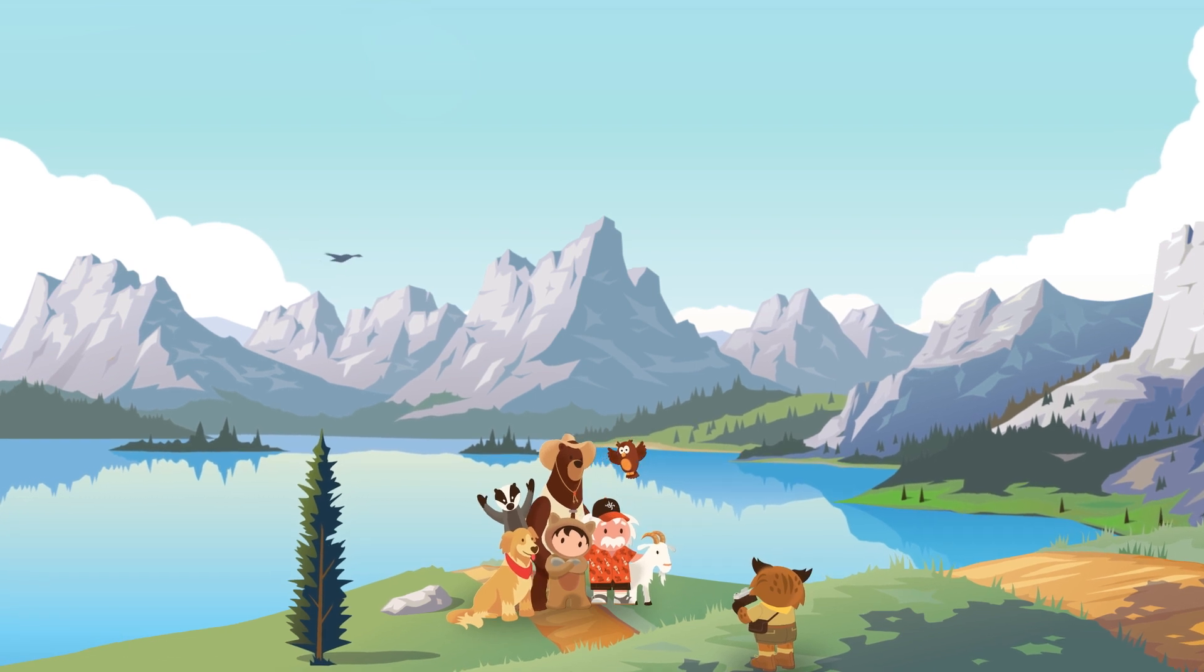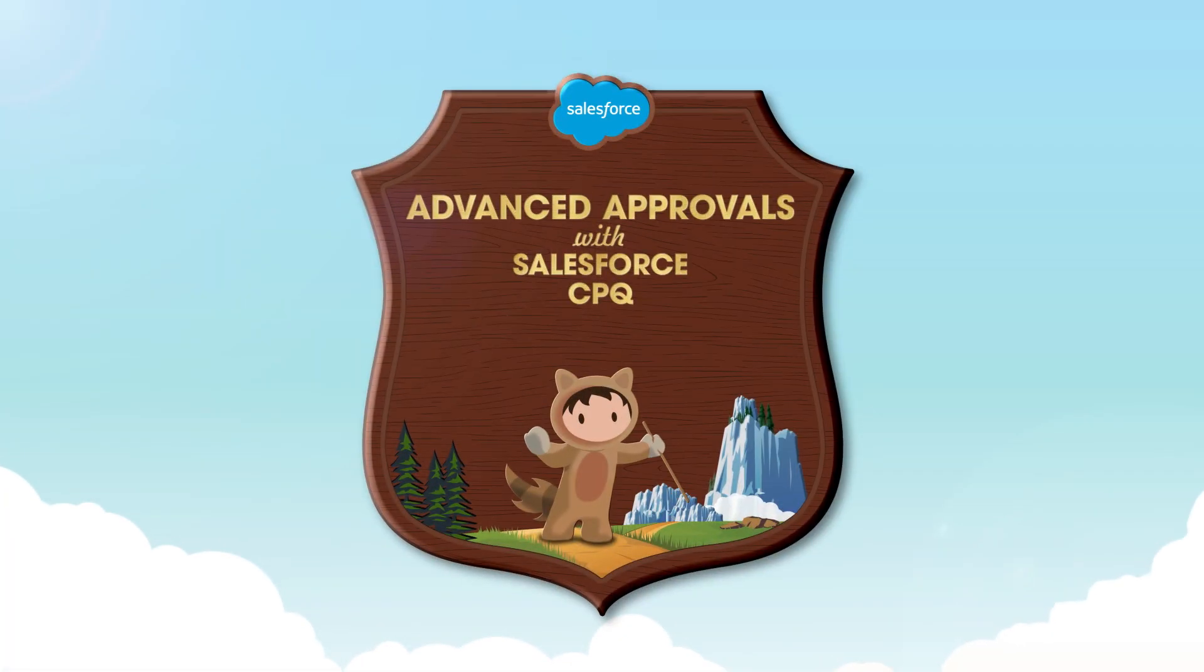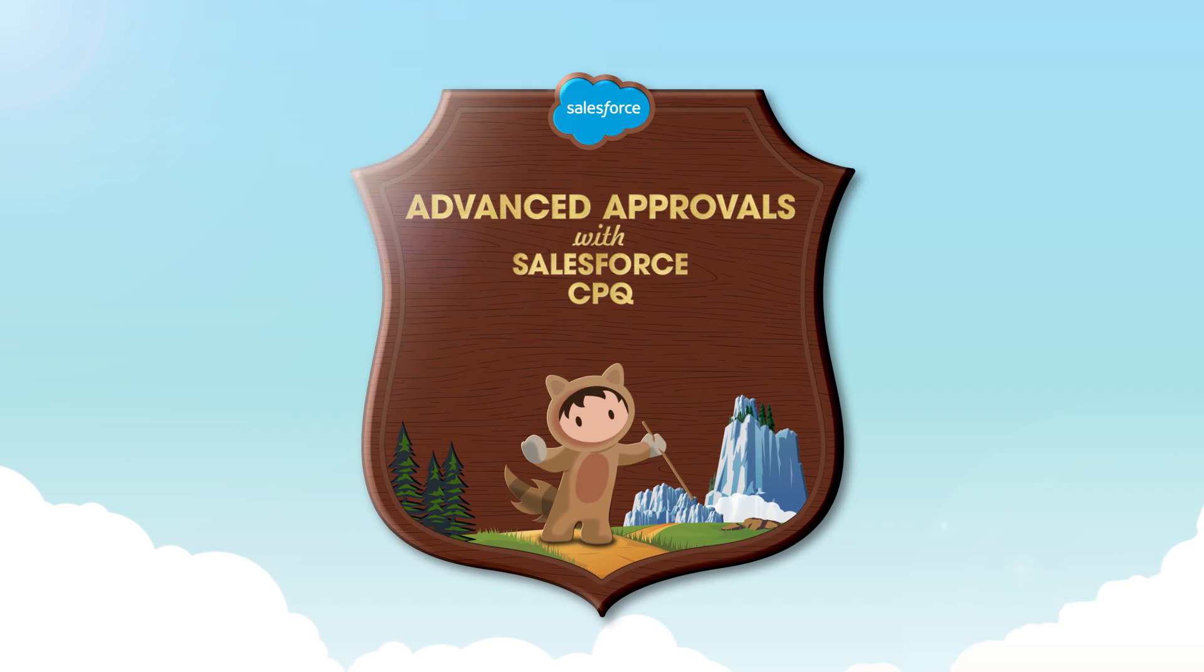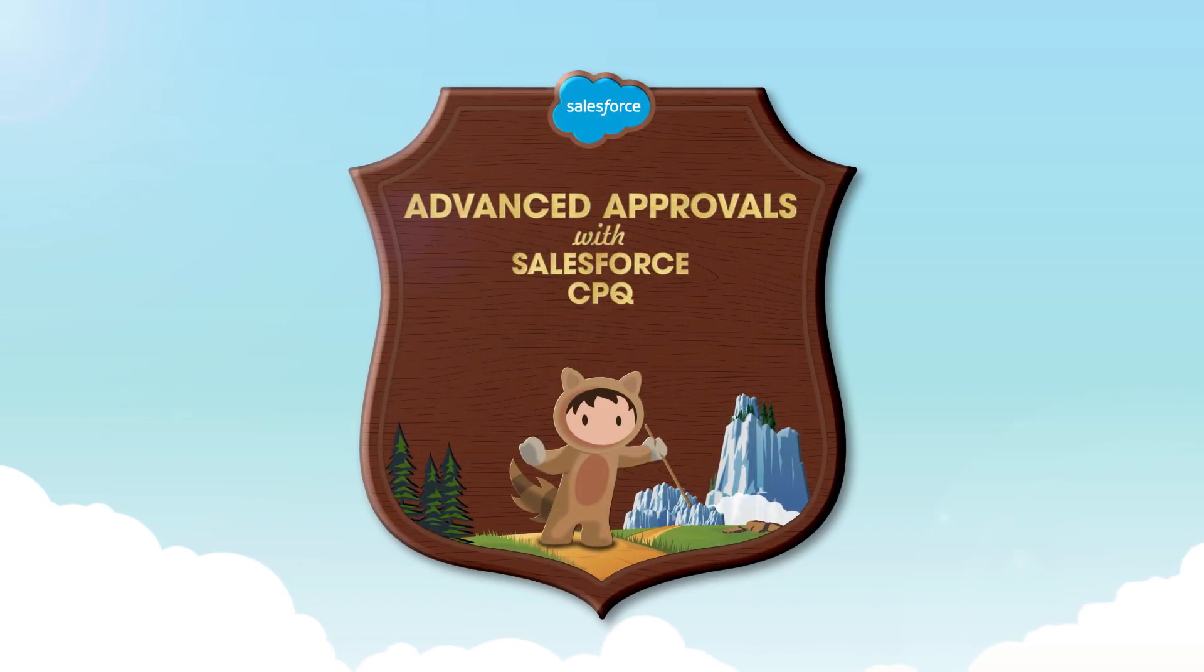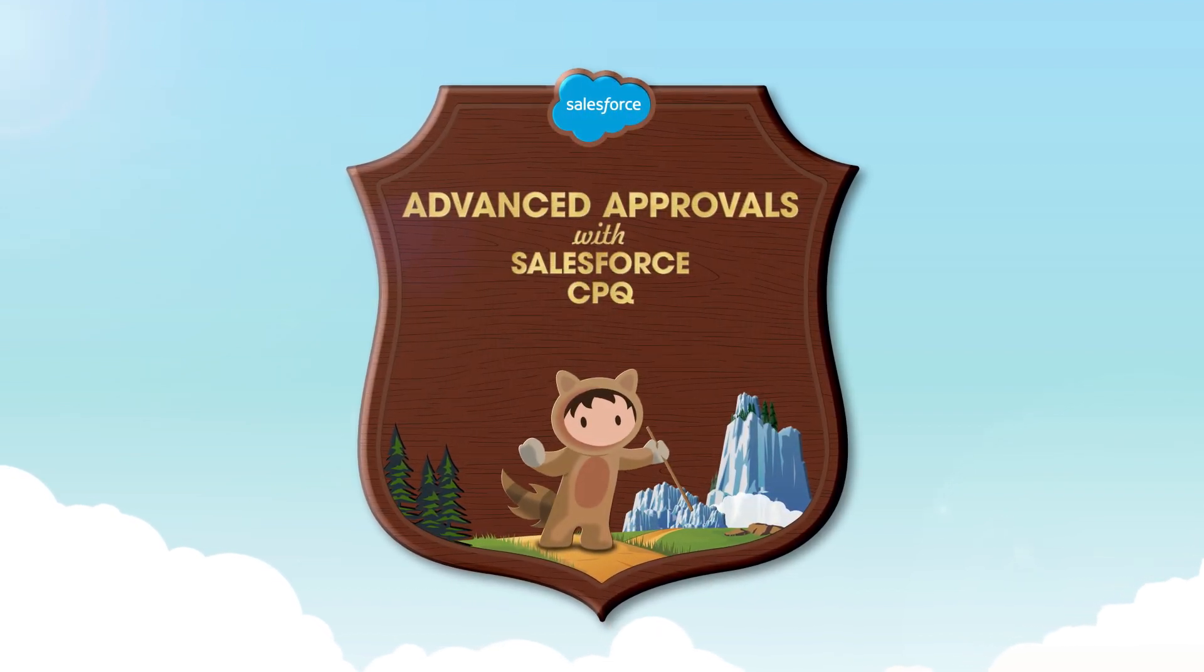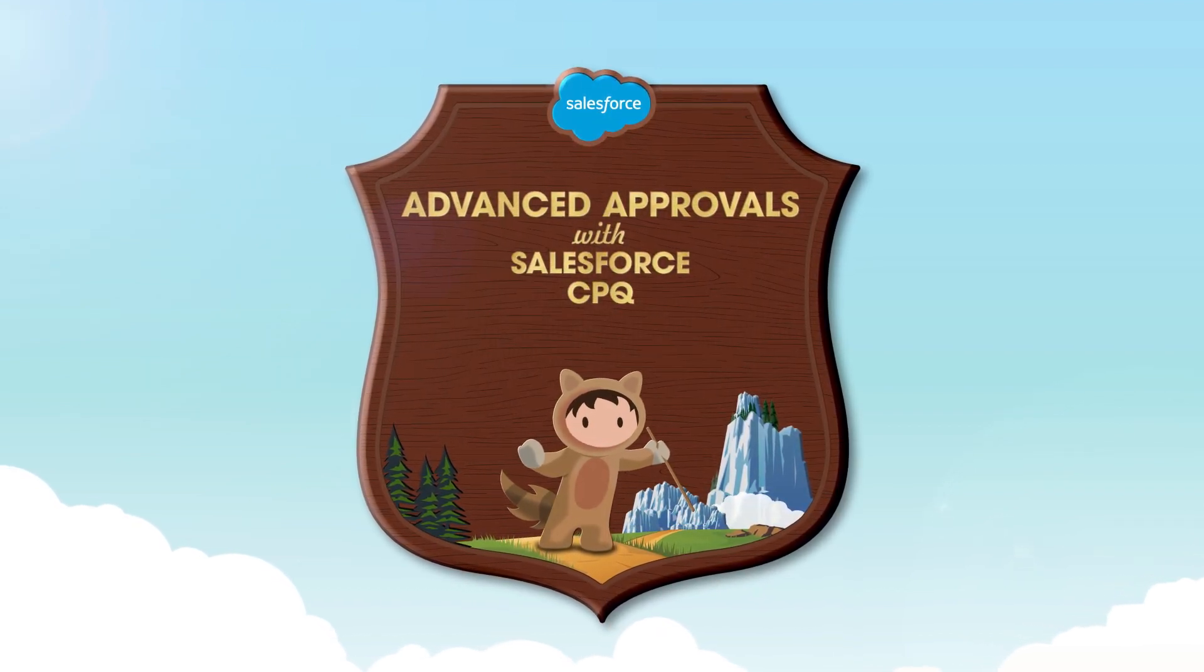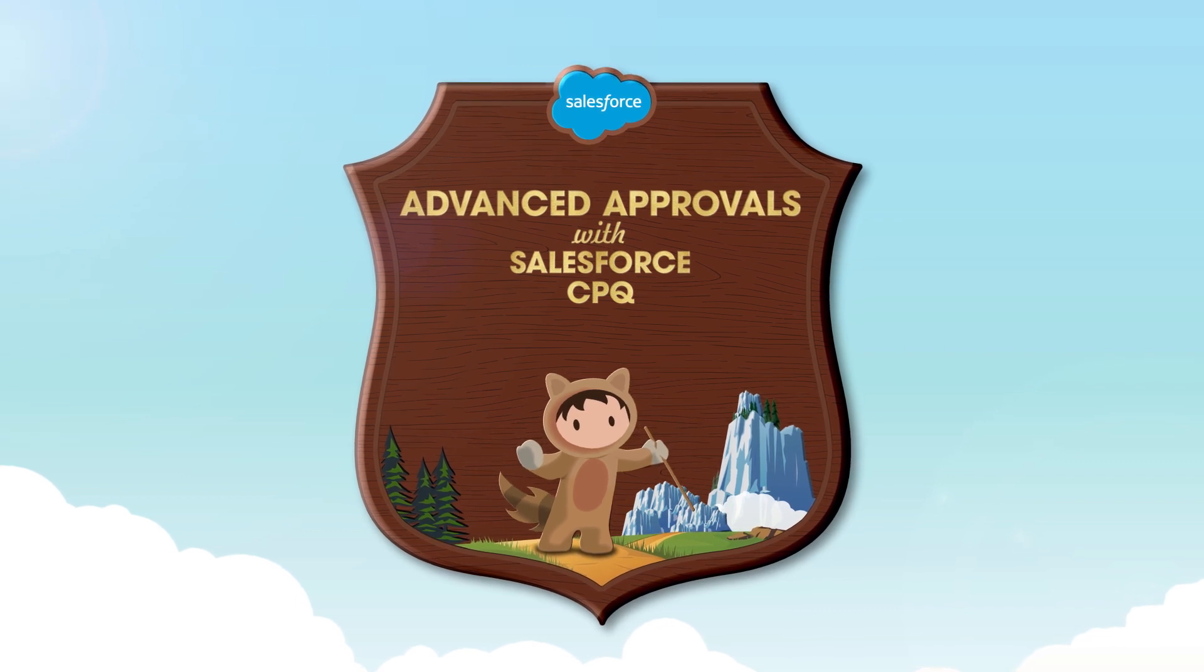Here we go. One, two, three. With advanced approvals from Salesforce CPQ, it's easy to create independent approval chains that shorten the approval cycle. Let's take a look.